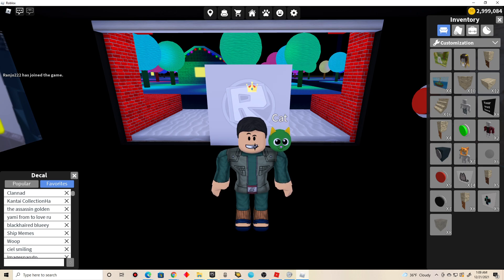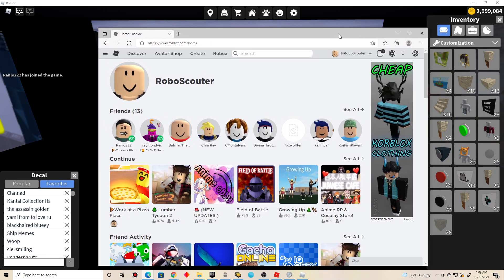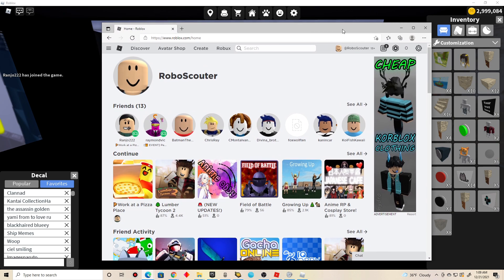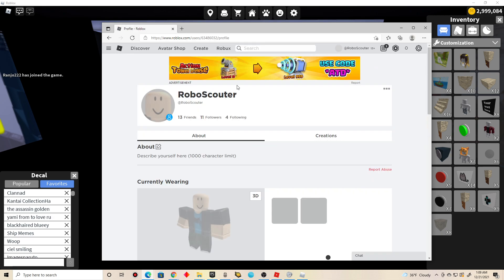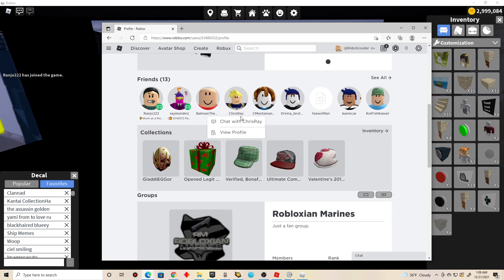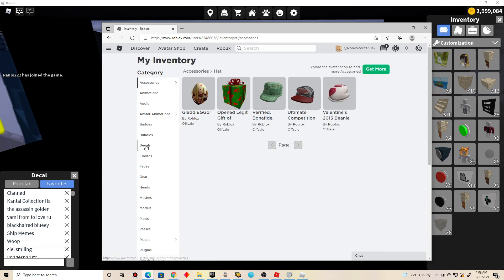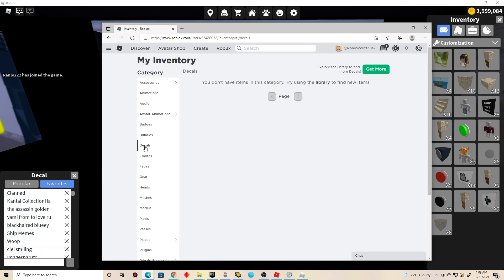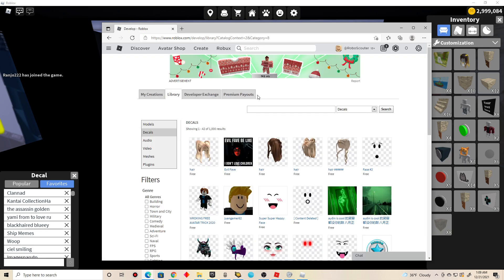So you go to the Roblox website. Once you're on the Roblox website, you click on profile. And once you're on profile, click on inventory. Click on decals. And once you're on decals, click on get more. And yeah, this is the decal Roblox page. You can pretty much type anything here on the search bar, depending on if it's available in the Roblox desktop page. Some of them may not be the ones that you're looking for.